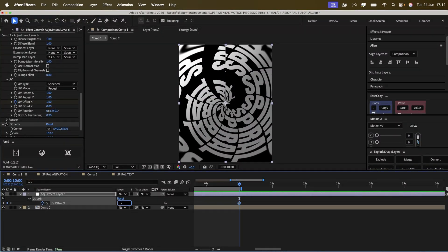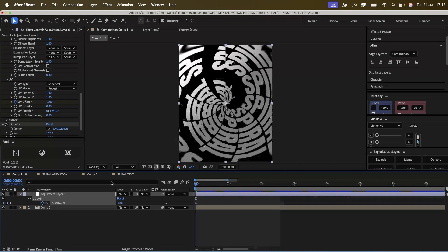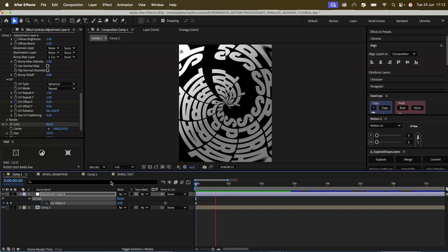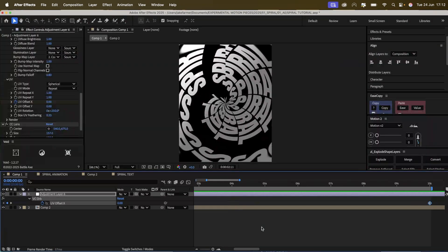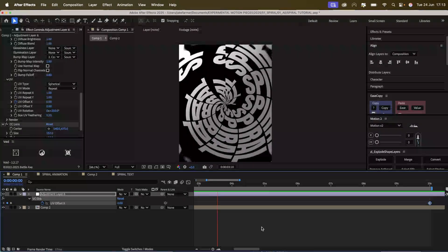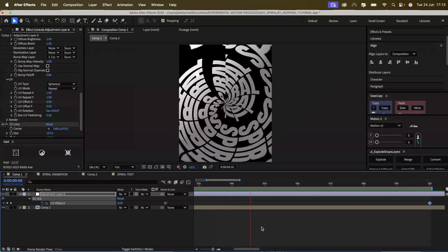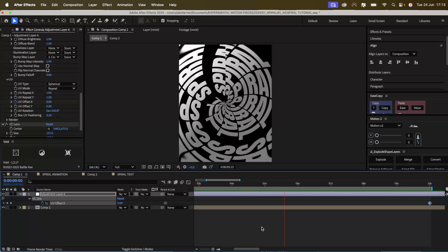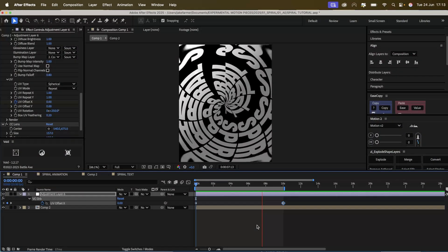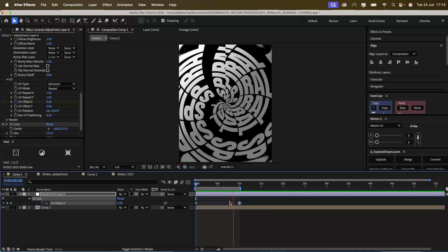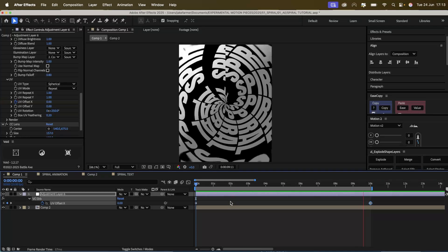You can do it at minus 1 and it'll go the other way, which I probably prefer now that I'm looking at it. So yeah, we're going to stick to that.